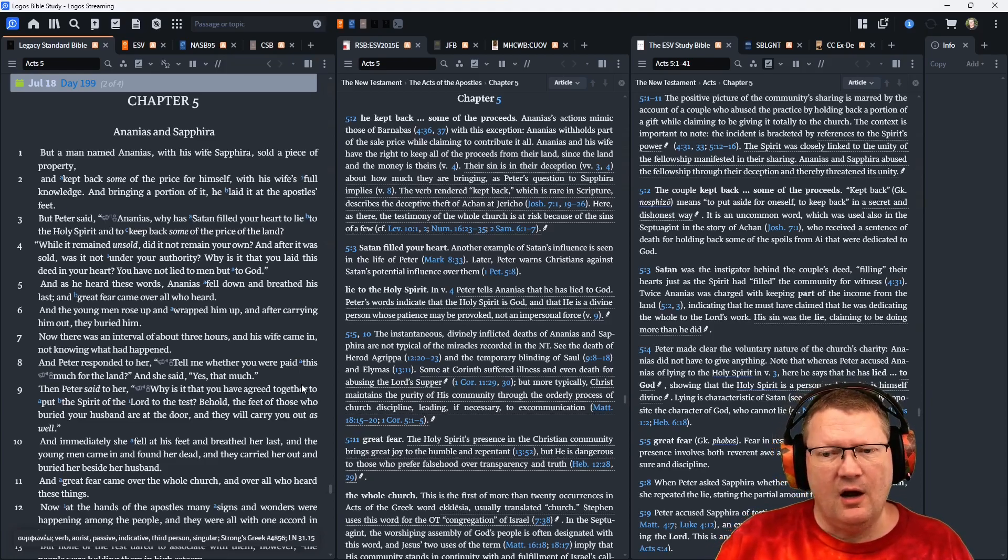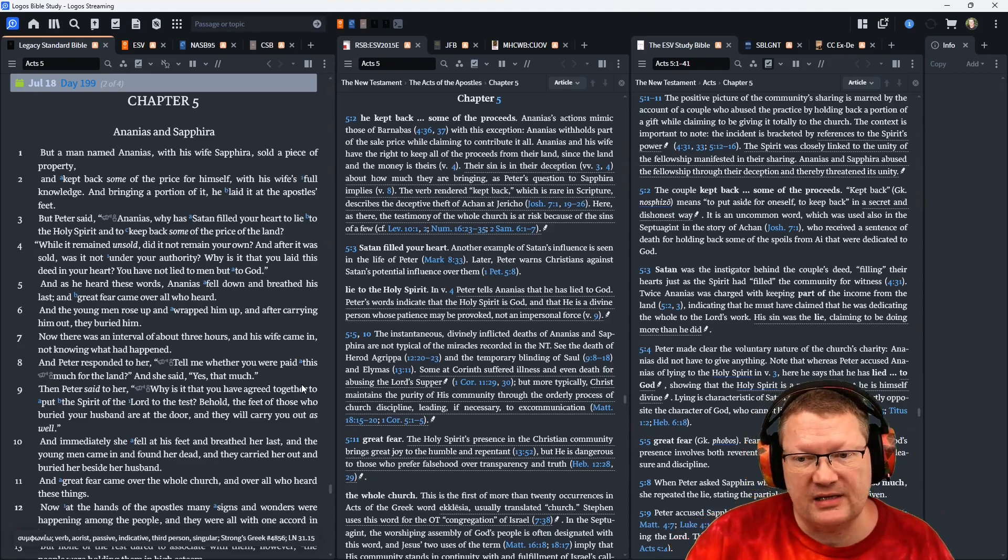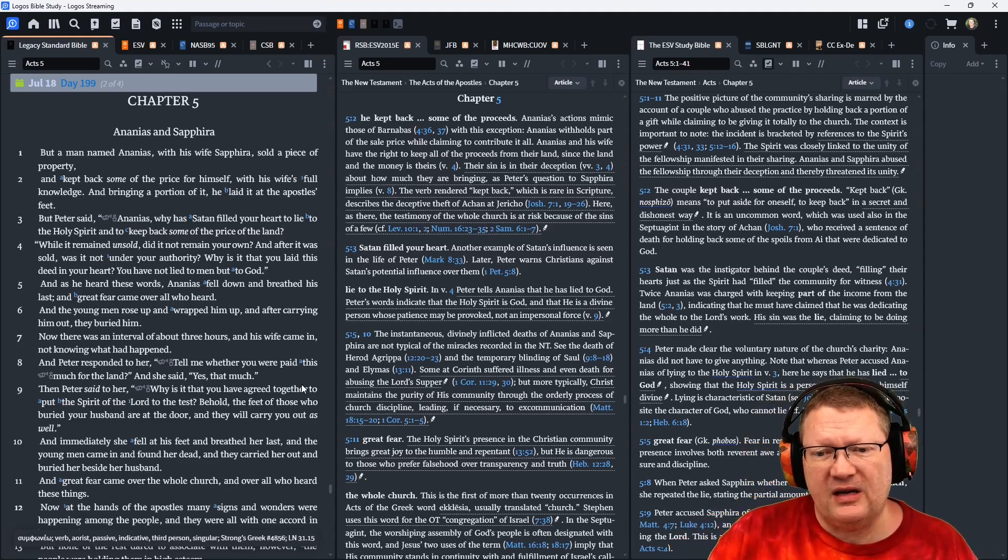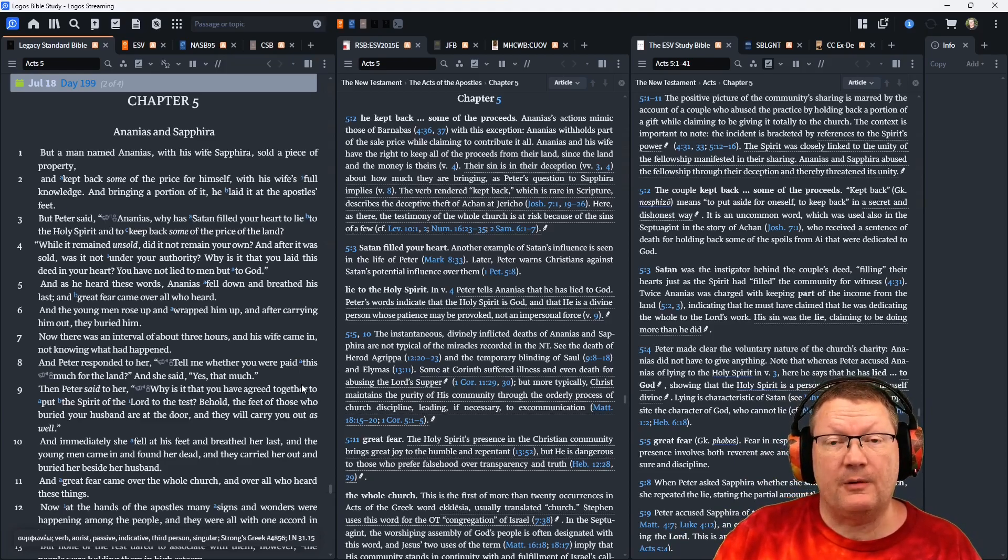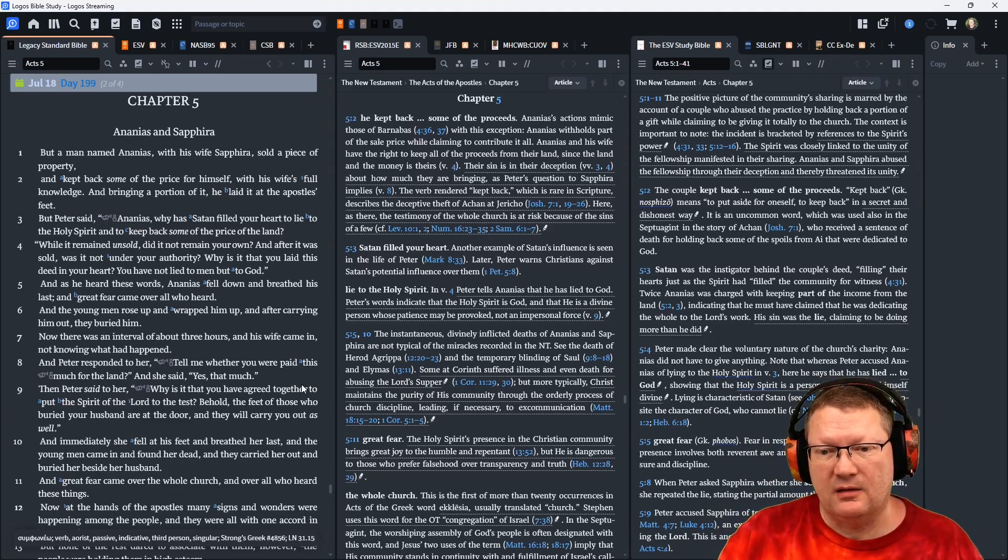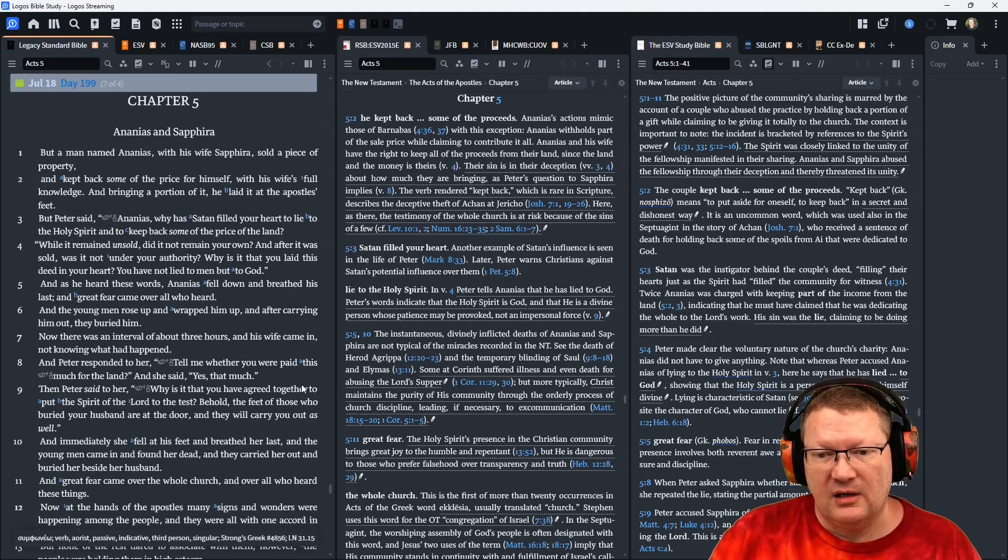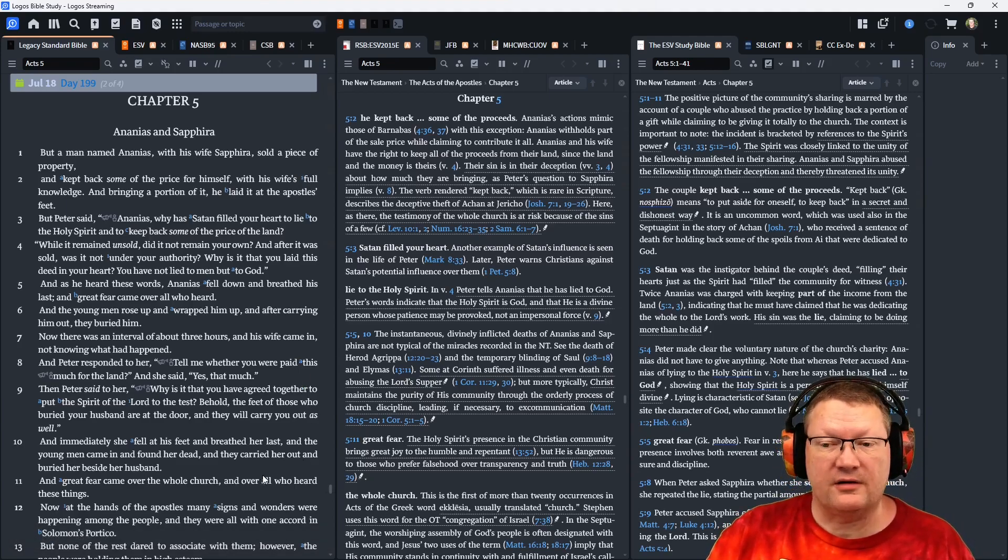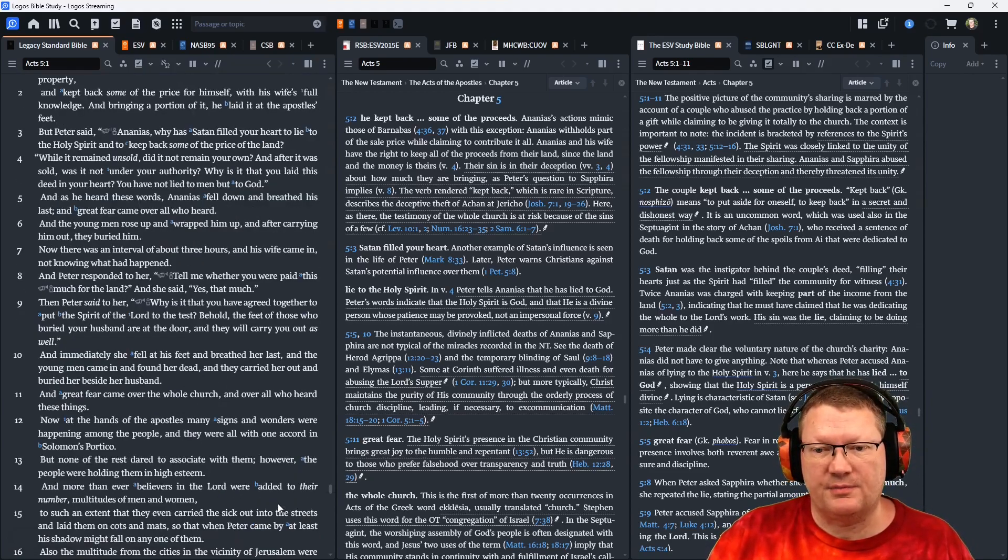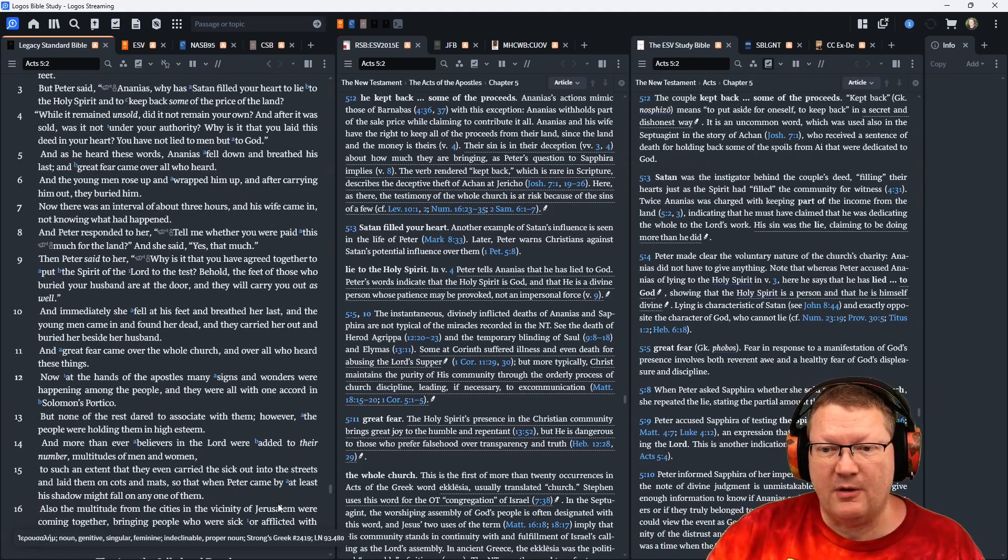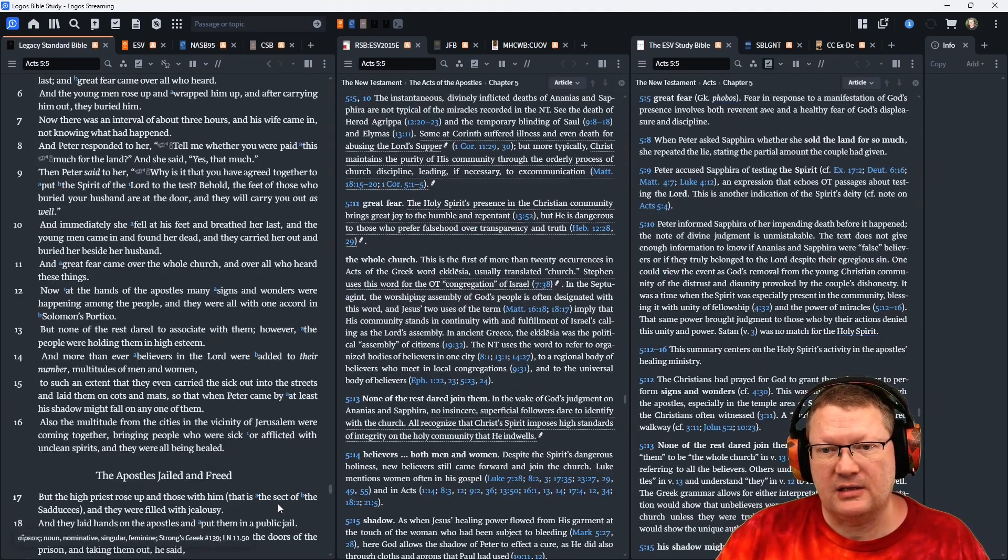Then Peter said to her, why is it that you have agreed together to put the spirit of the Lord to the test? Behold, the feet of those who buried your husband are at the door, and they will carry you out as well. And immediately she fell at his feet and breathed her last. And the young men came in, found her dead, and carried her out, and buried her beside her husband. And great fear came over the whole church, and over all who heard these things.